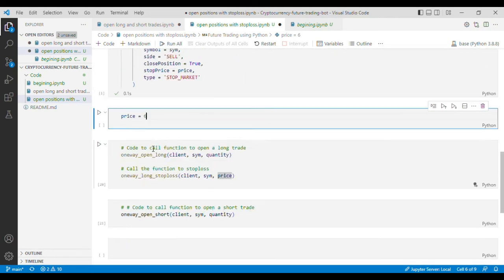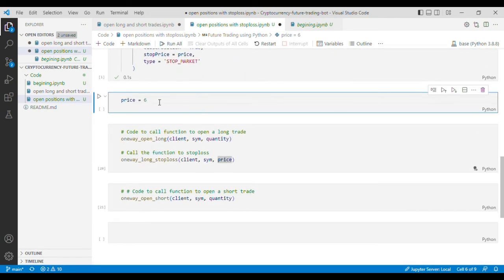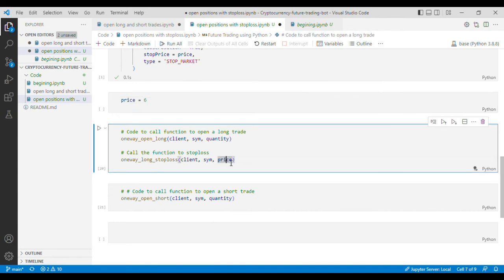Please note that the stop loss price for long trade should be less than the current price otherwise this order will not trigger and you'll get an error.